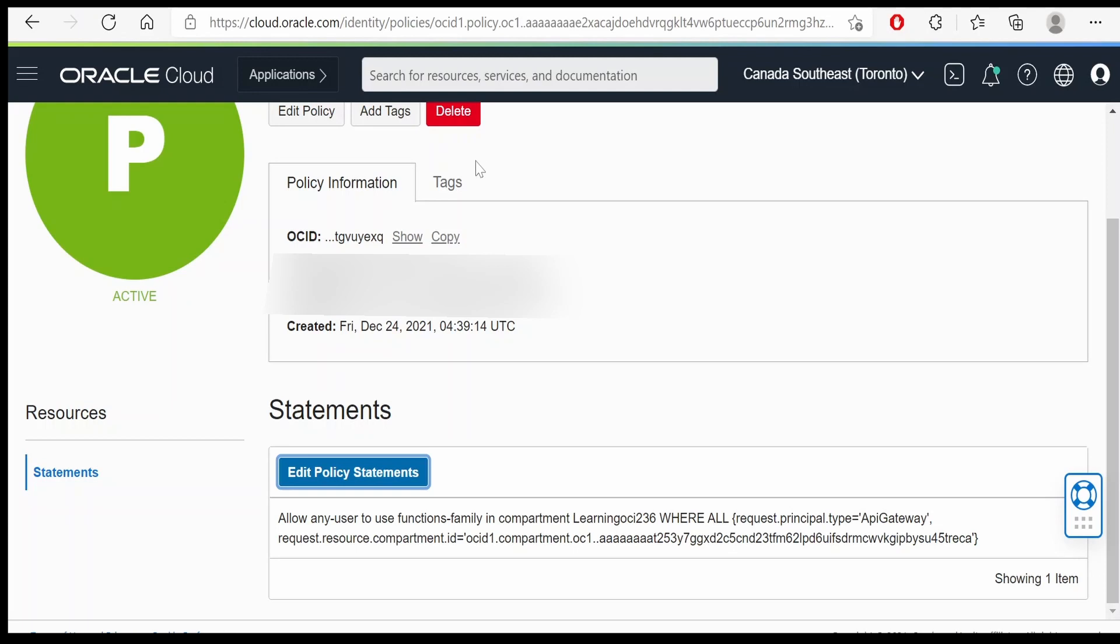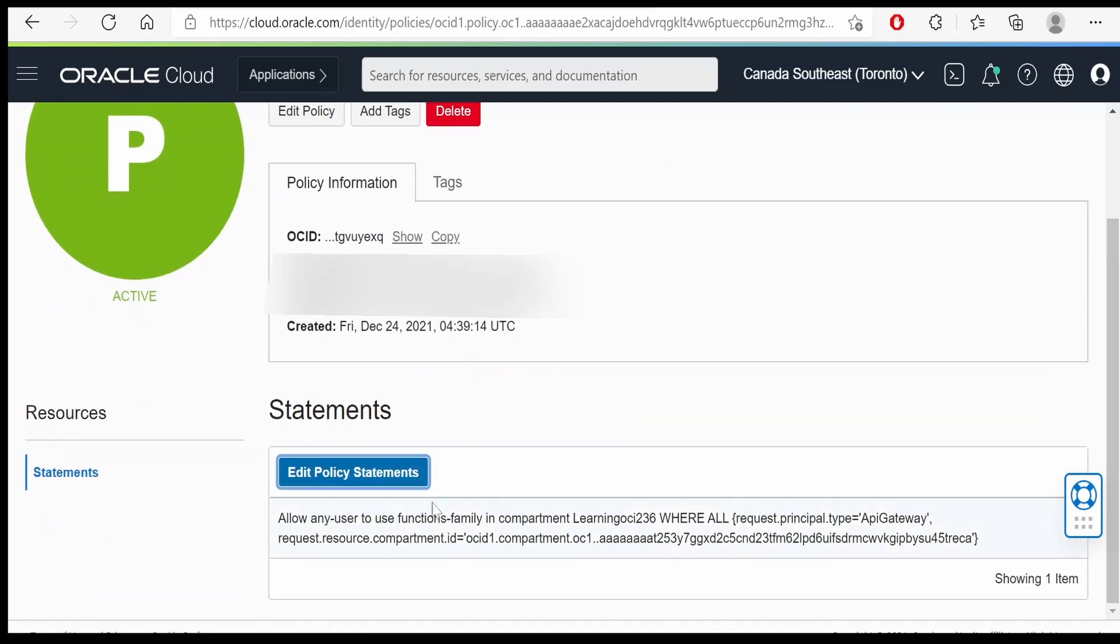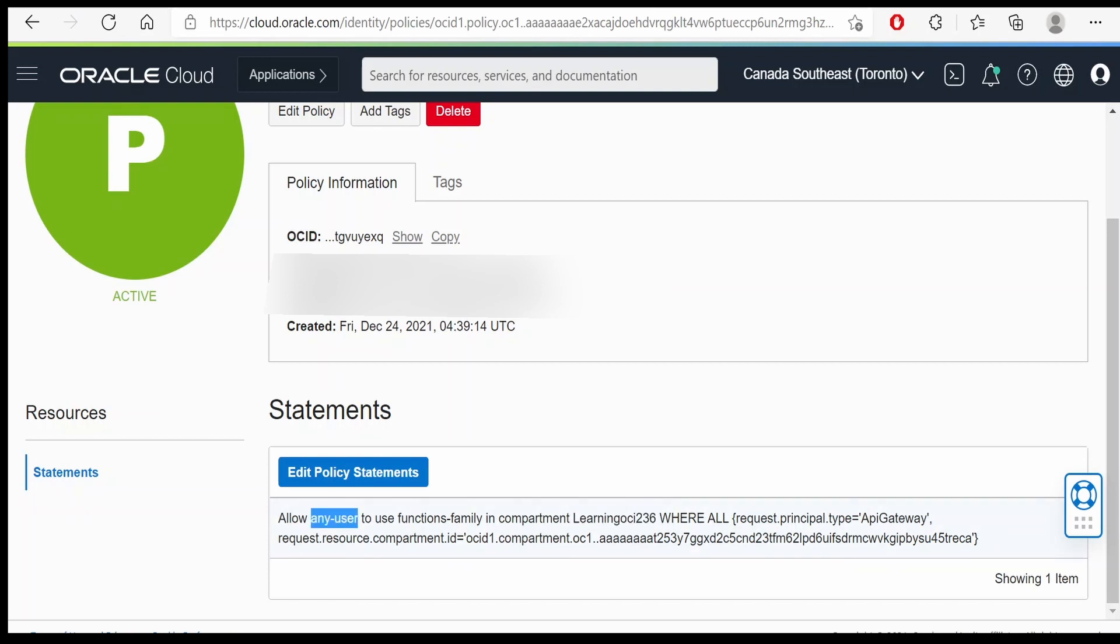Post adding that also if you are getting 500 error, then that might be because of the policy. You need to go to identity policies and you have to create the policy for the compartment where your function is lying. You have to enable, for simplicity purpose, I am allowing any user to use the functions family in compartment learning 236. This is where our function has been deployed. If you have not watched our previous video, please check out the video where we had deployed our function to learning OCI in 236 compartment.